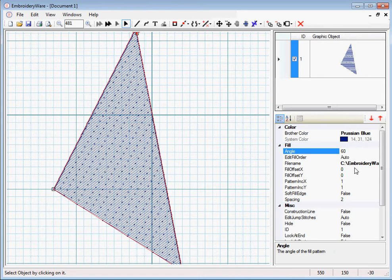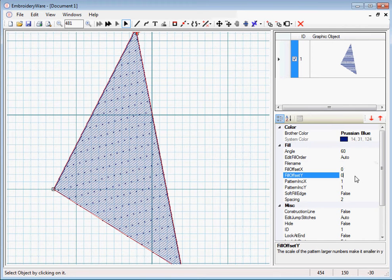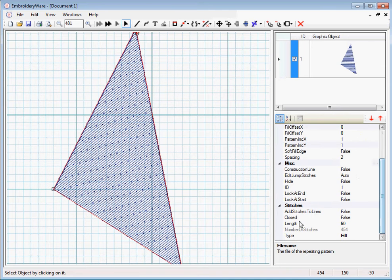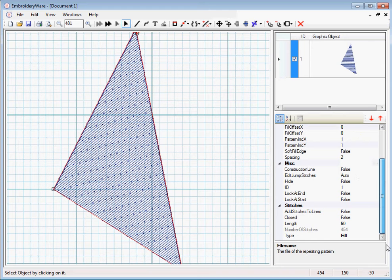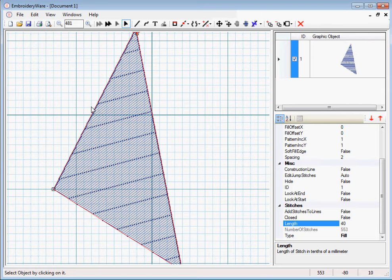If you don't want a fill pattern, just basically get rid of the file name here. Just delete it and it will go back to using the stitch length to determine how much it fills. So if we set the stitch length to 40 which is that default fill pattern,